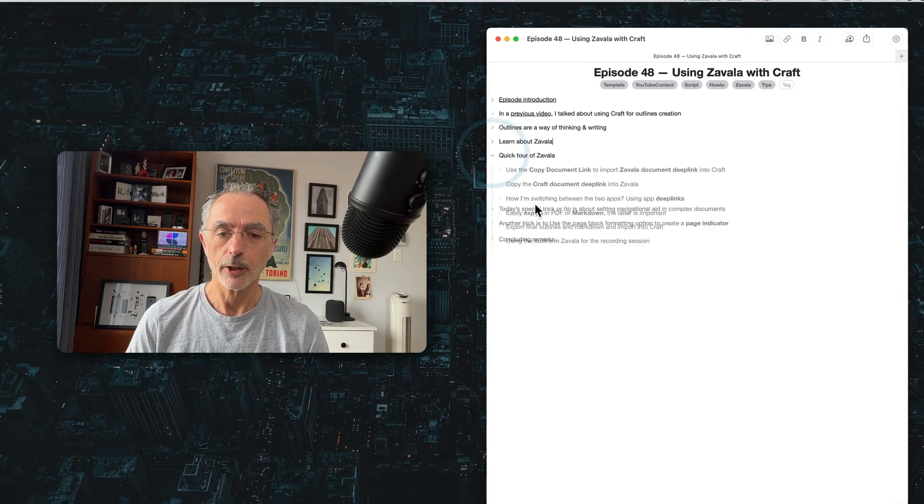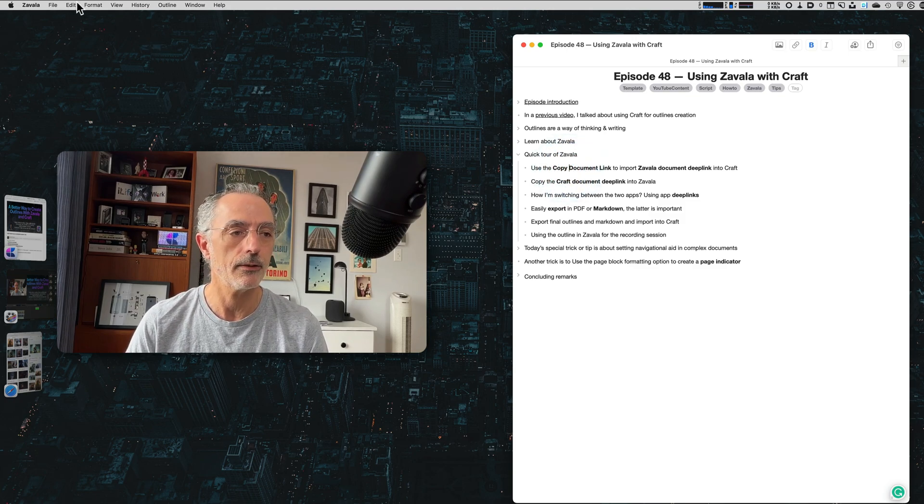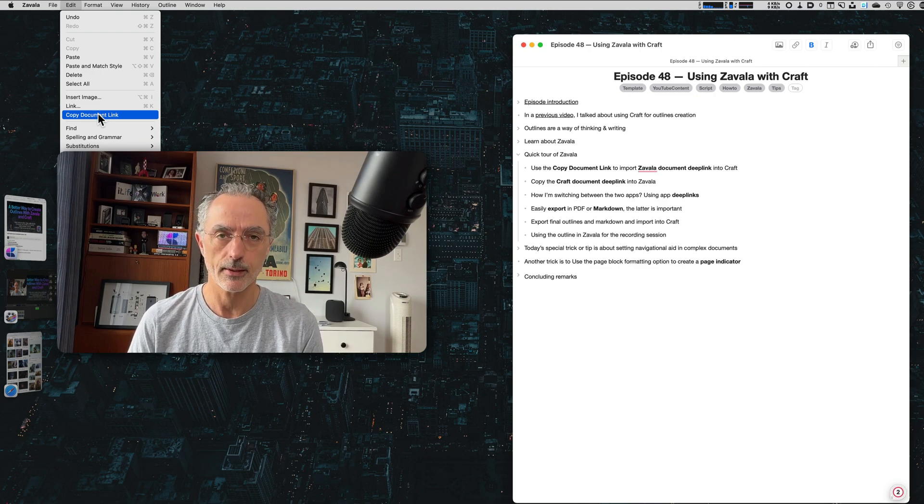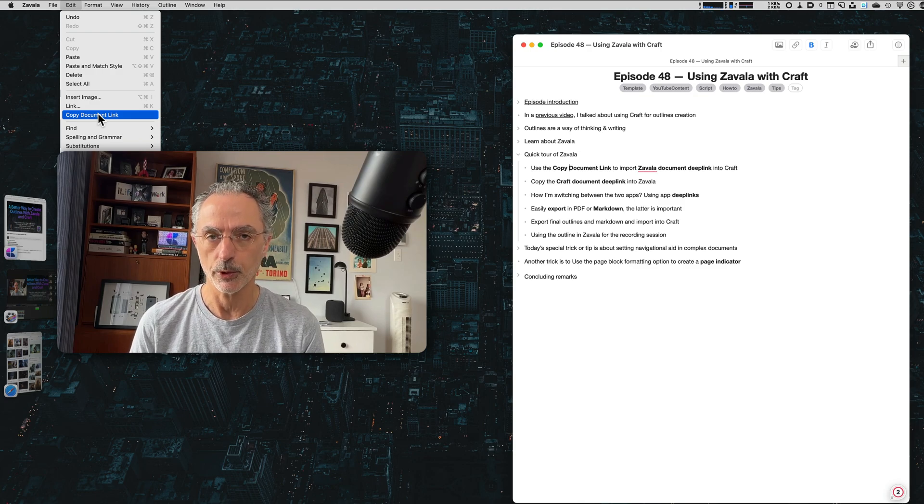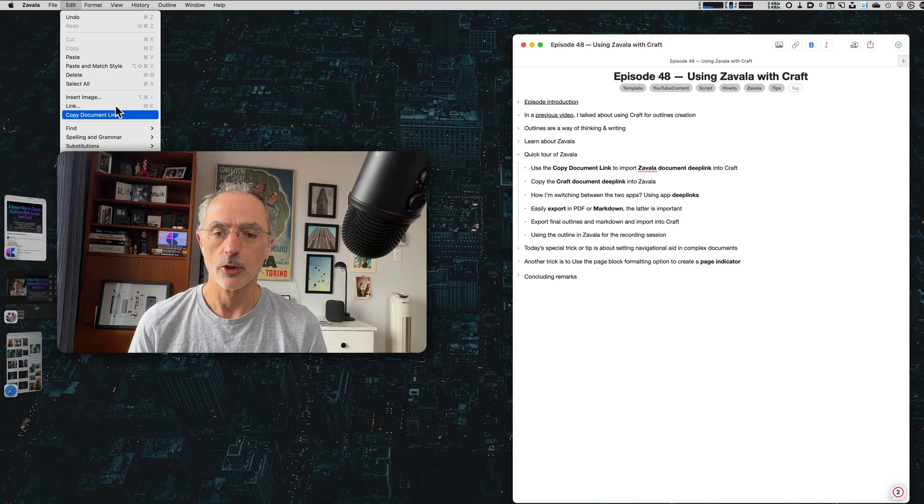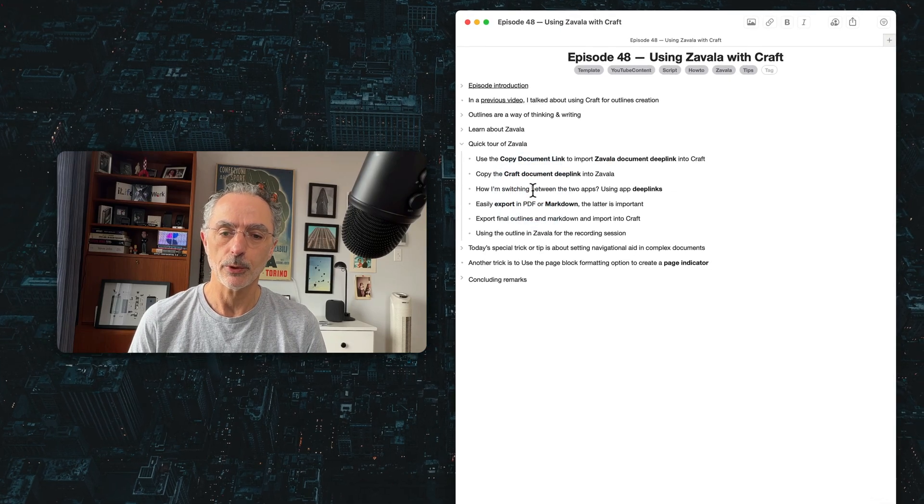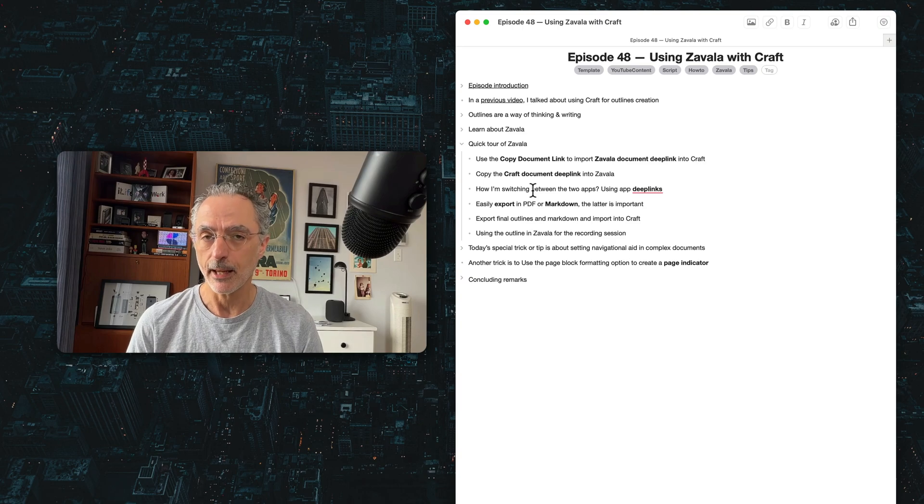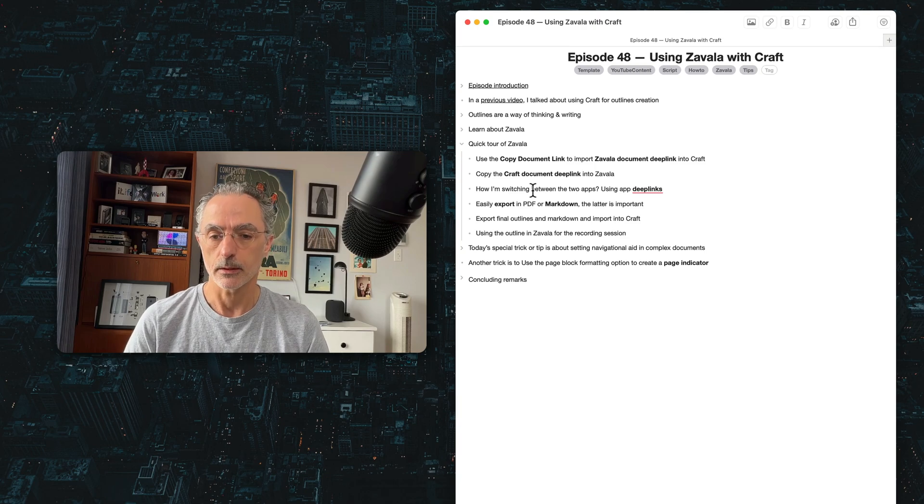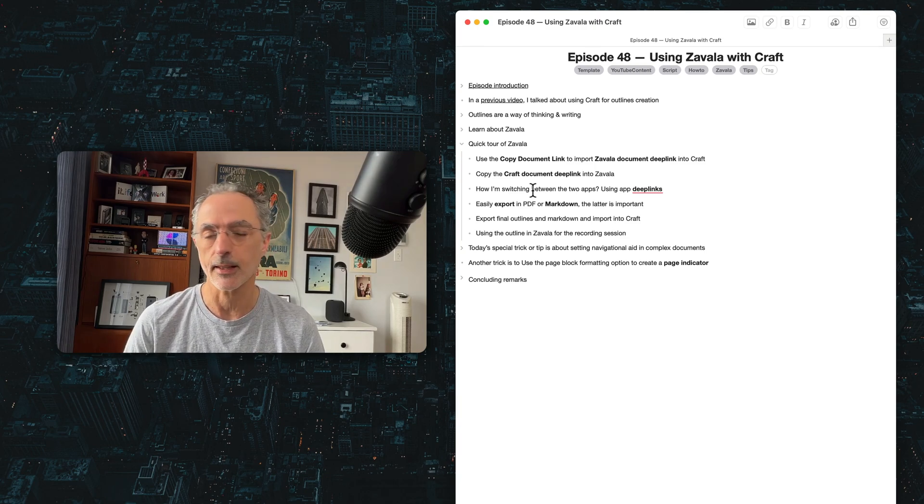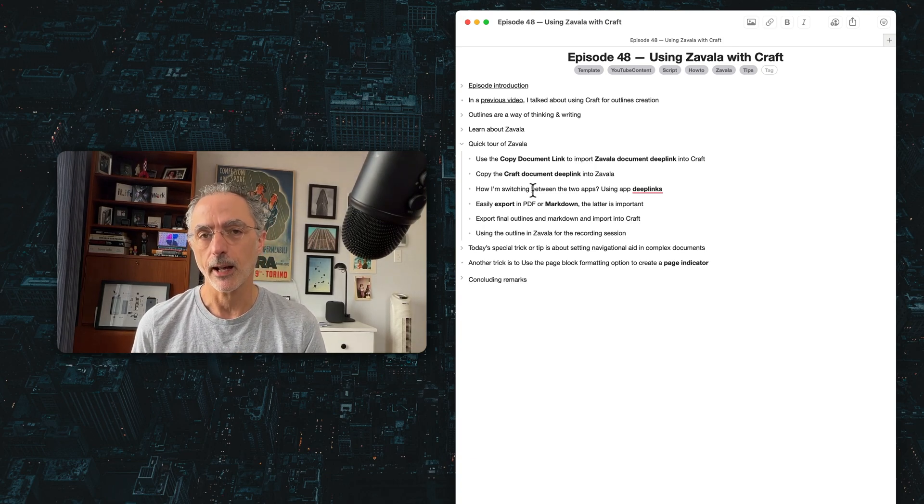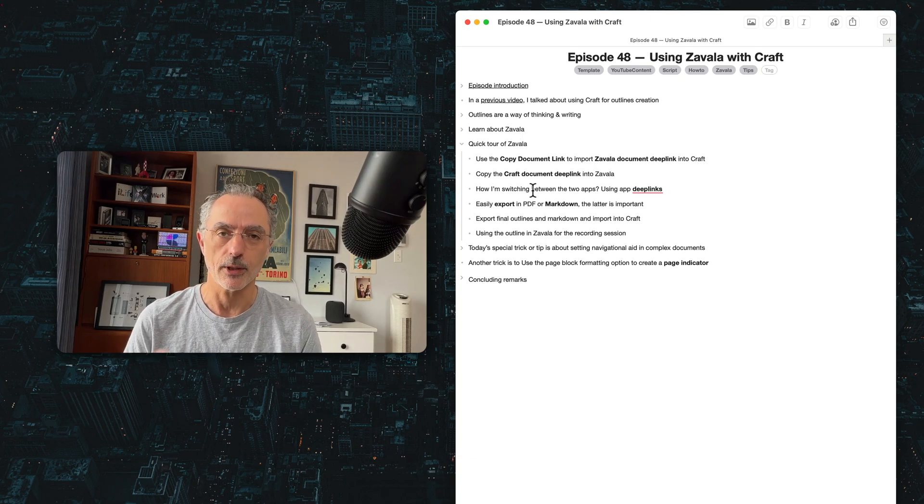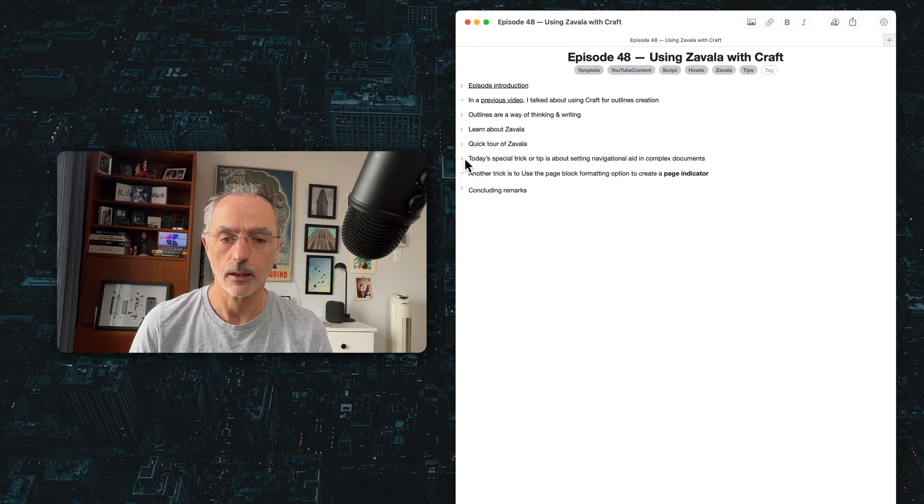So a quick tour of the application. As I said, if I go in the edit menu, I can copy a link to this document which will open the application with the document open when I click on this link wherever I will paste it. So I'll show that again in a few minutes. And also, it's pretty simple to export your content as a PDF file and as a markdown file. And this is the main reason why I'm even considering using Zavala for that specific use case because I can reimport the markdown file within the craft document. So I have everything in one place. So this is really a nice outliner.